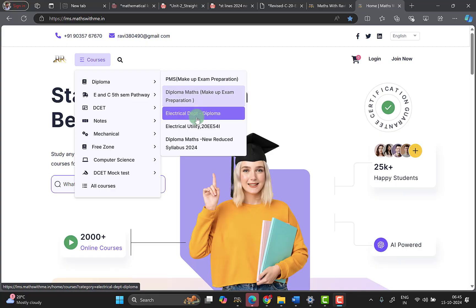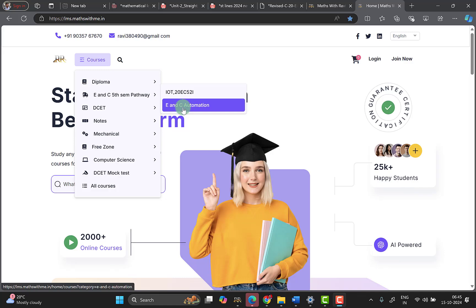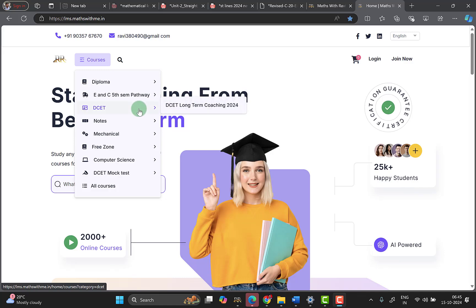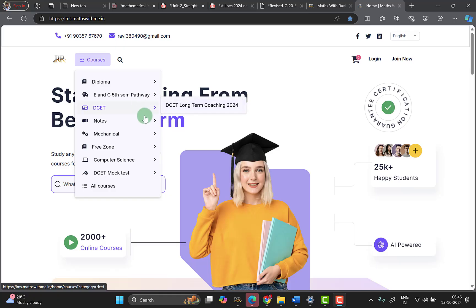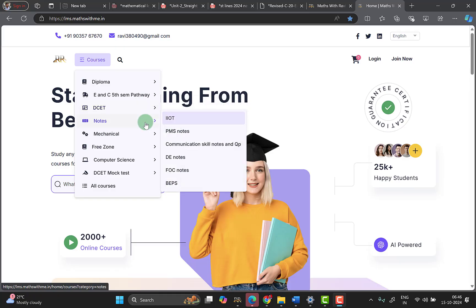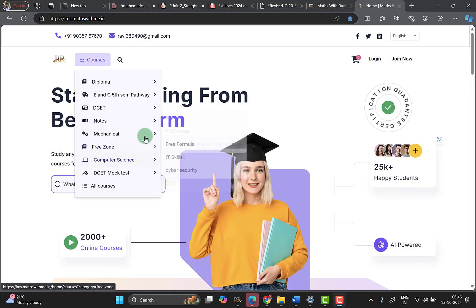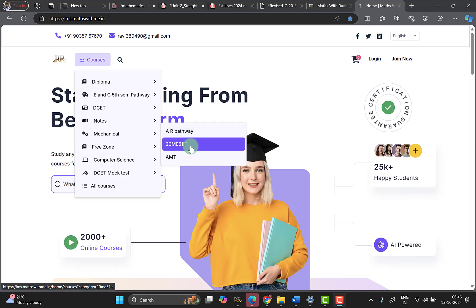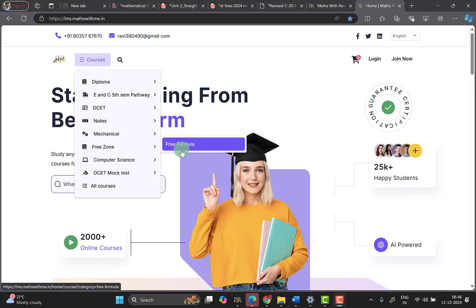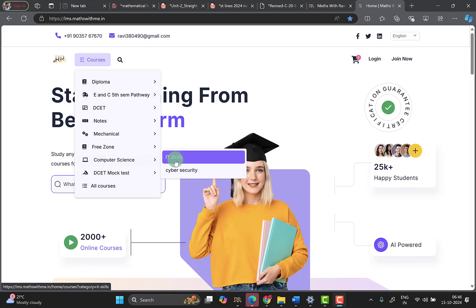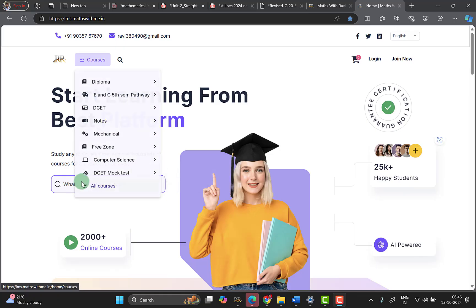The platform offers Diploma Maths for Electrical Department, utility subjects, ENC, IoT, ENC Automation, DCET Coaching 2024-2025, notes for IoT, PMS, Communication, DE, FOC, WEBS, Mechanical, ERO, 20AMT, pre-formula sheet, Computer Science, IT Skills, Cyber Security, and DCT mock tests. This is very well facilitated.